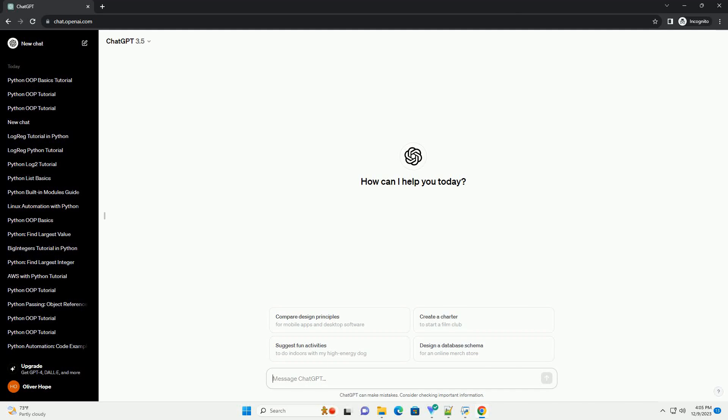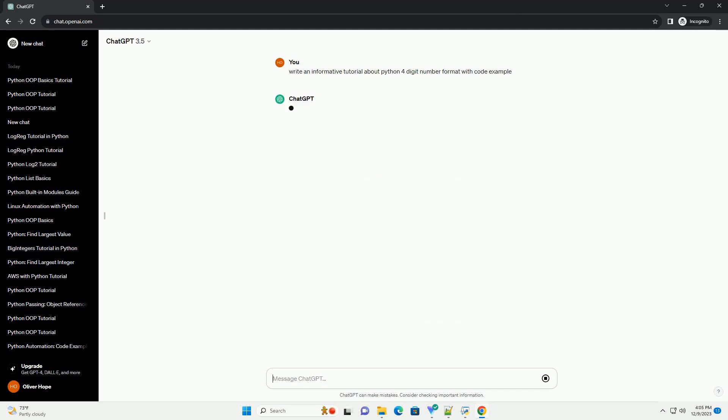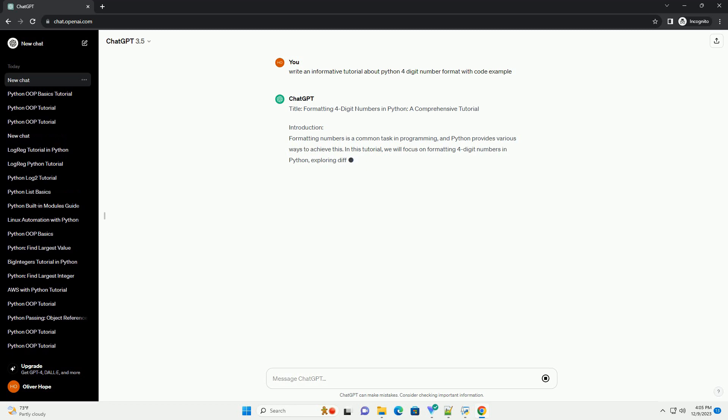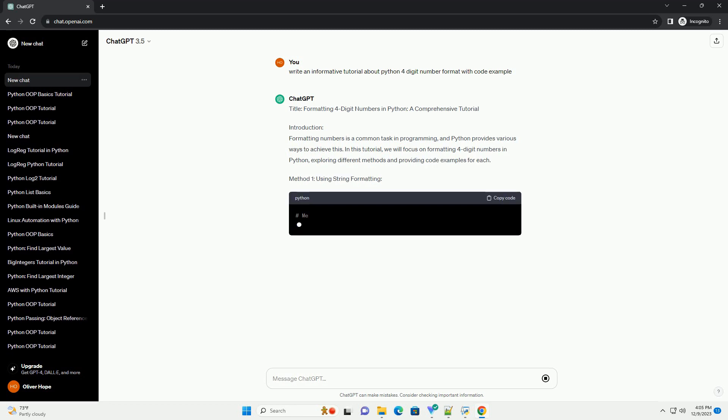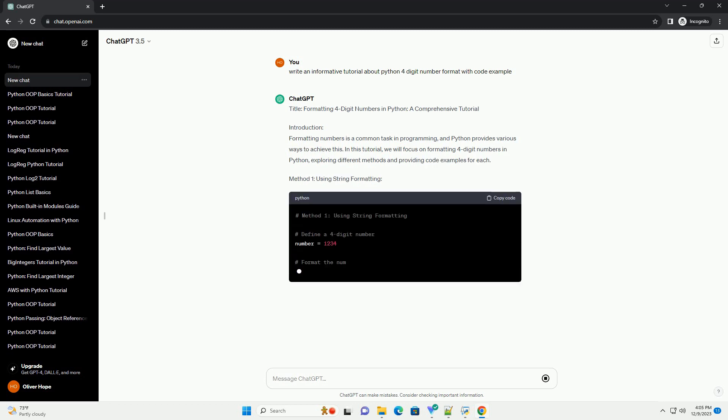Subscribe and download over 1,000,000 code snippets including this tutorial from CodeGive.com, link in the description below. Title: Formatting 4-Digit Numbers in Python, a Comprehensive Tutorial.